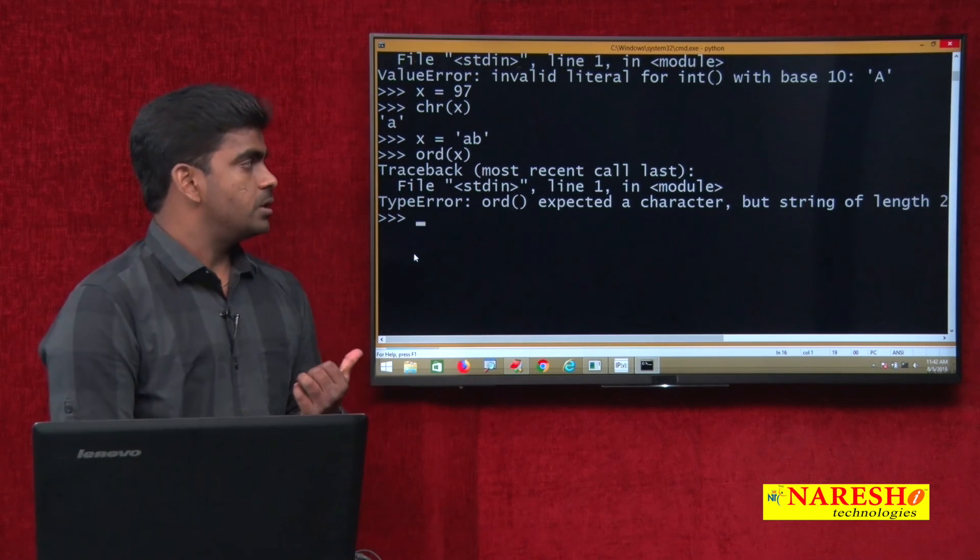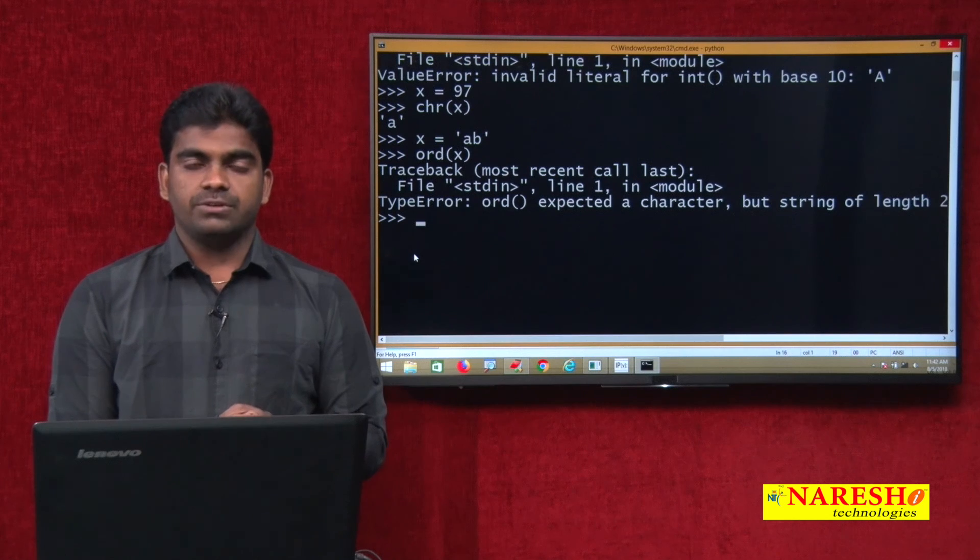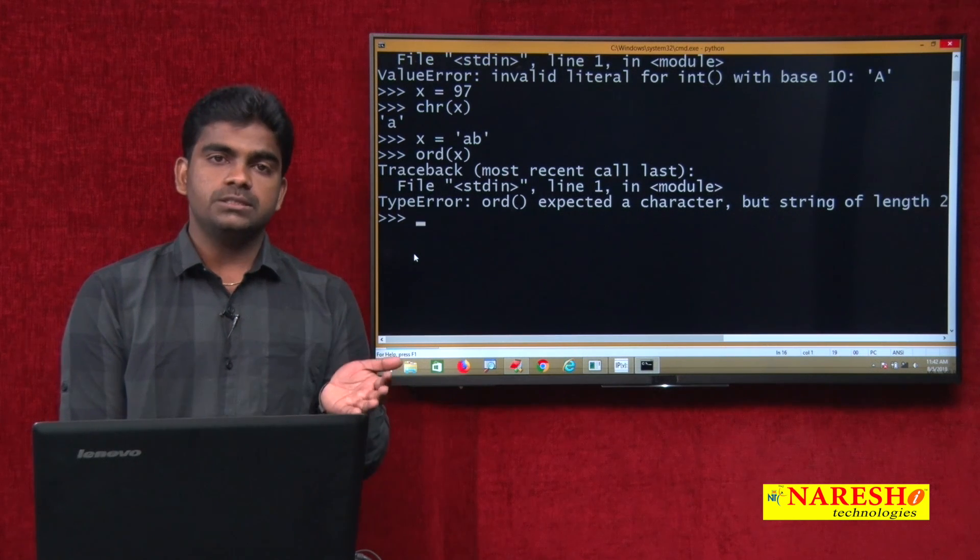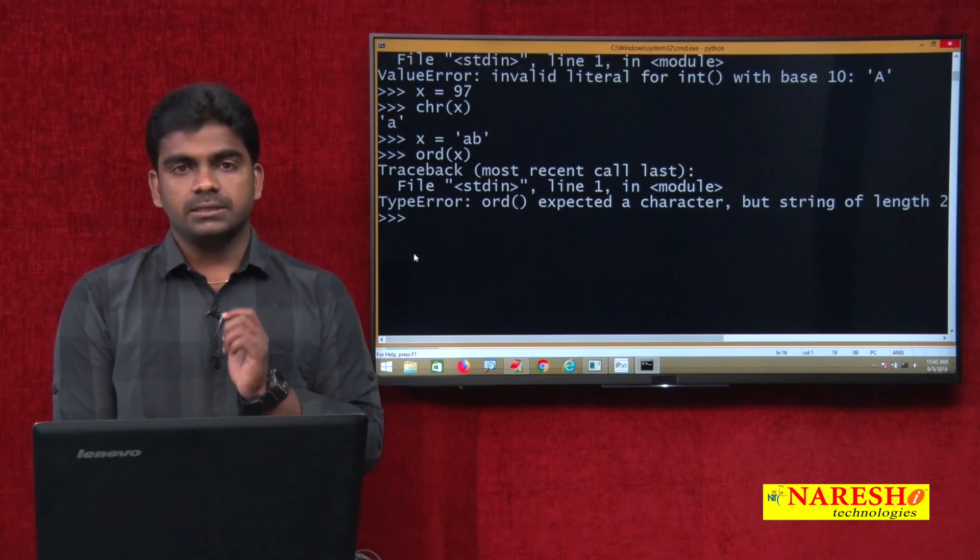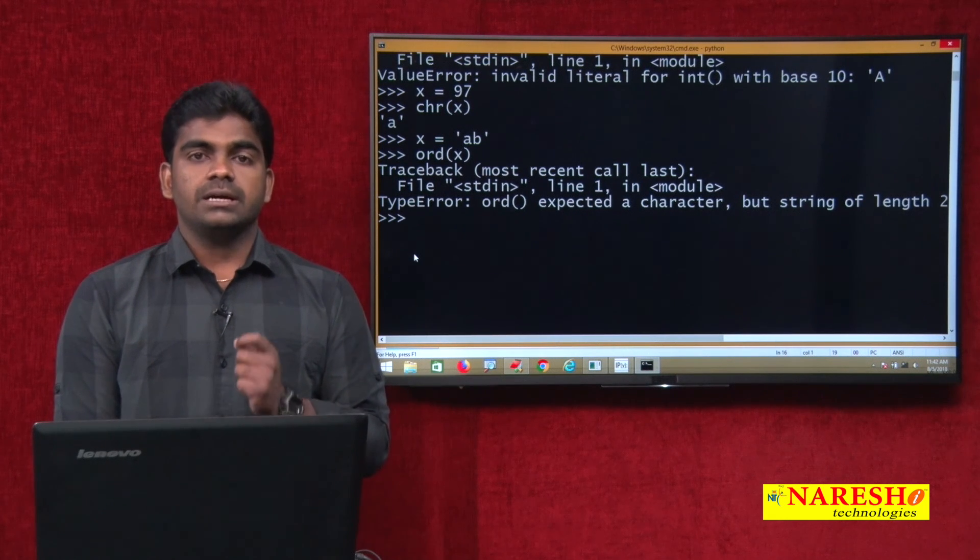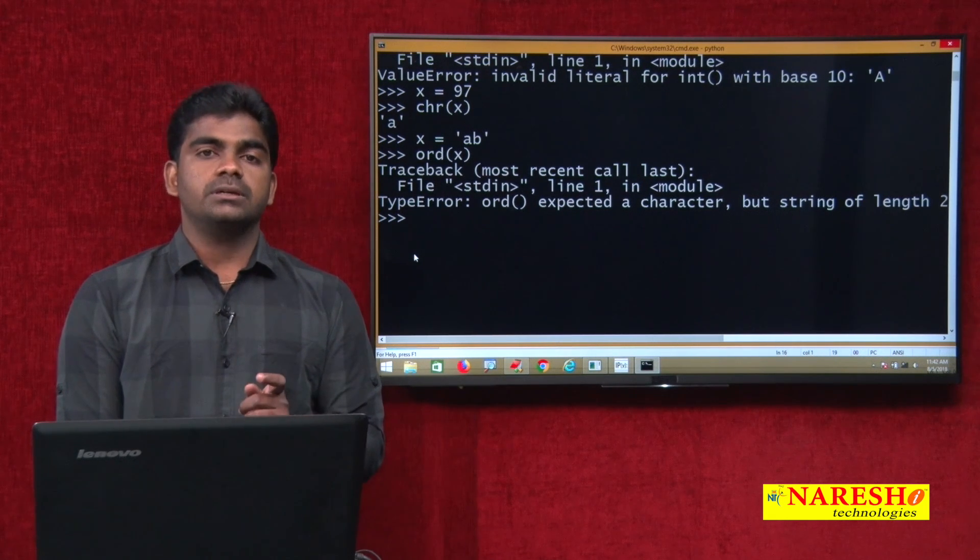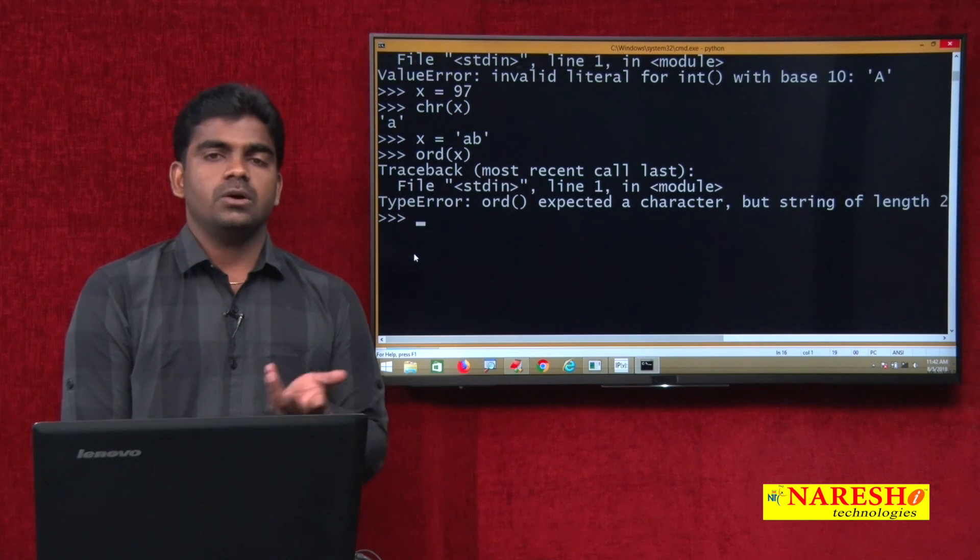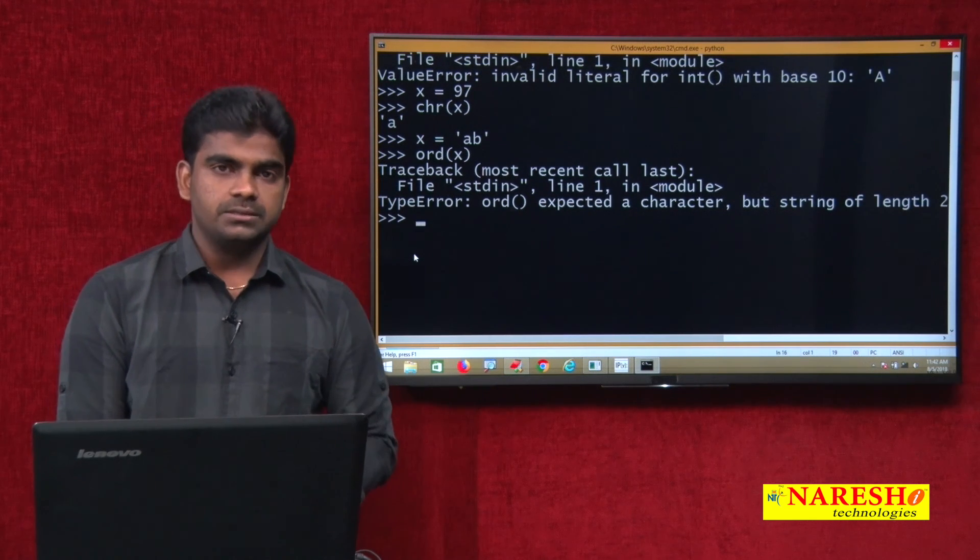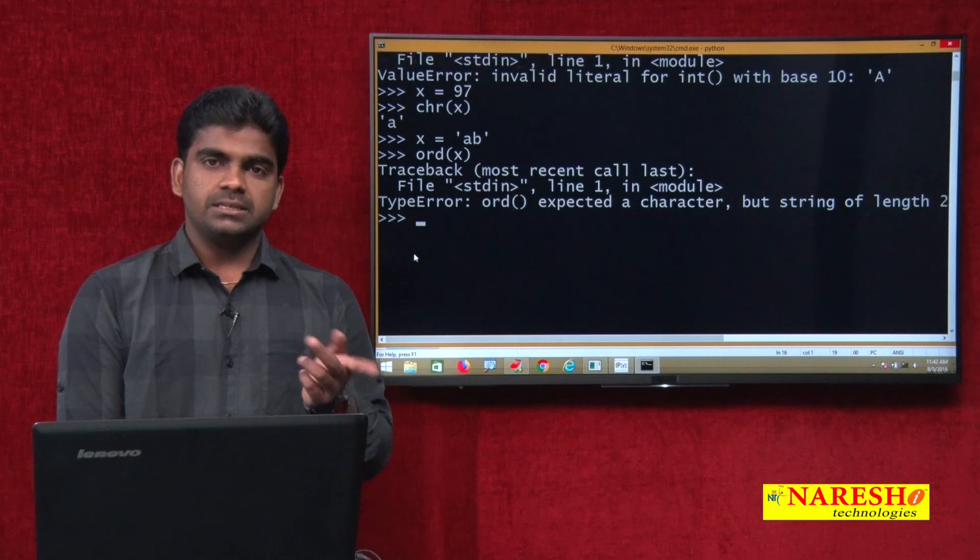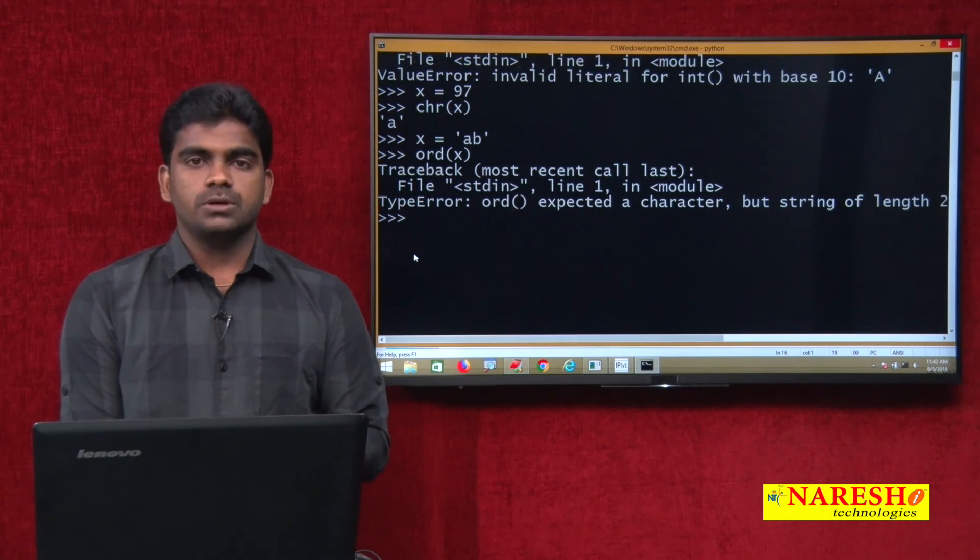Simply we can use ORD function as well as CHR function just to convert a character into integer and integer into character. In every programming language, a character or a symbol is represented with a character system. It may be either ASCII or it may be Unicode character system. What are the differences between ASCII and Unicode? We will see in the coming videos.